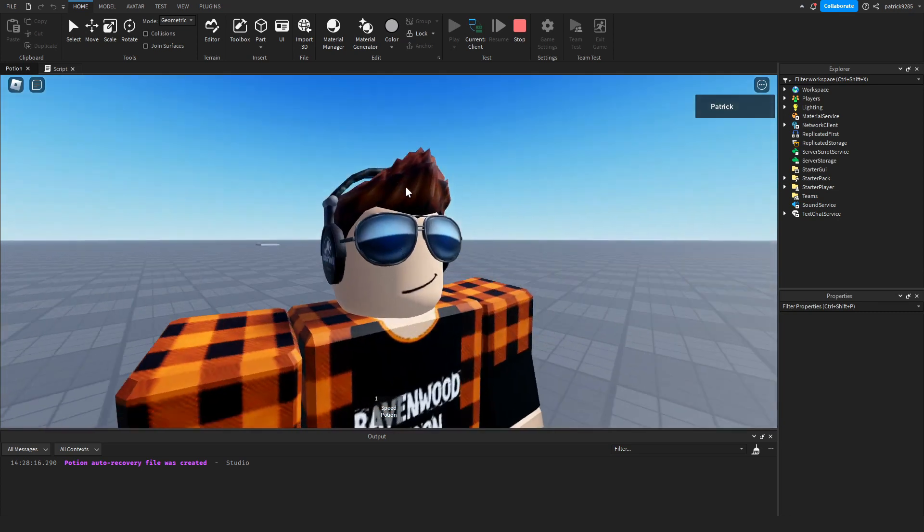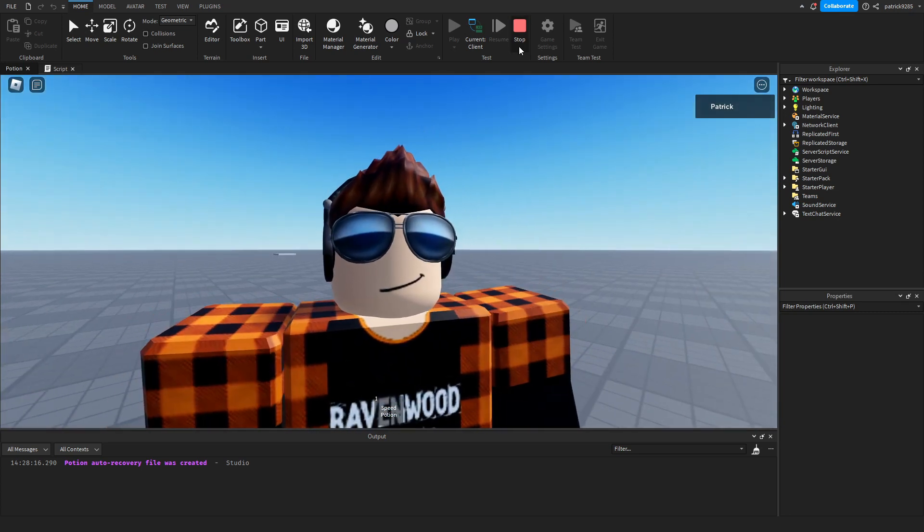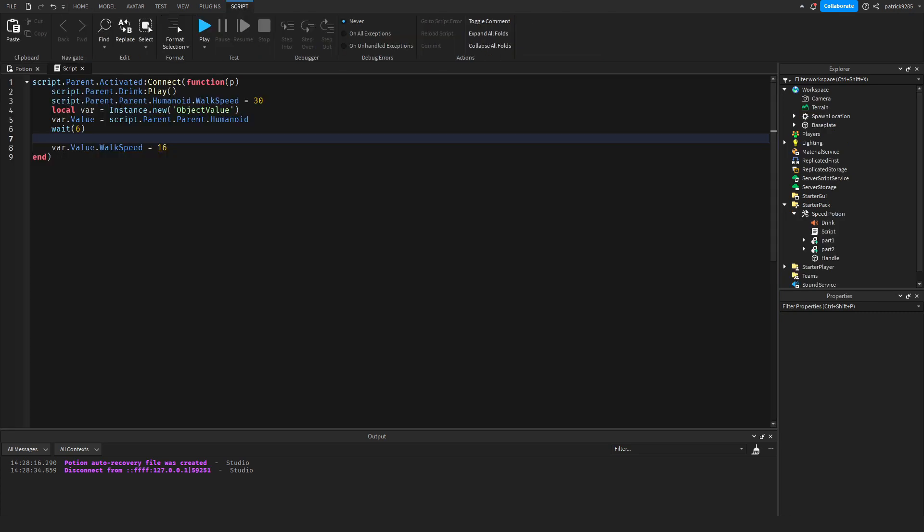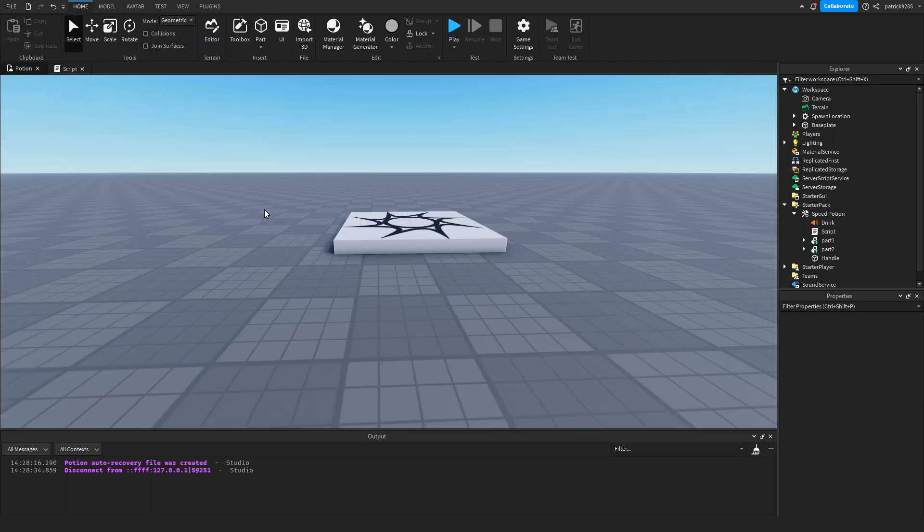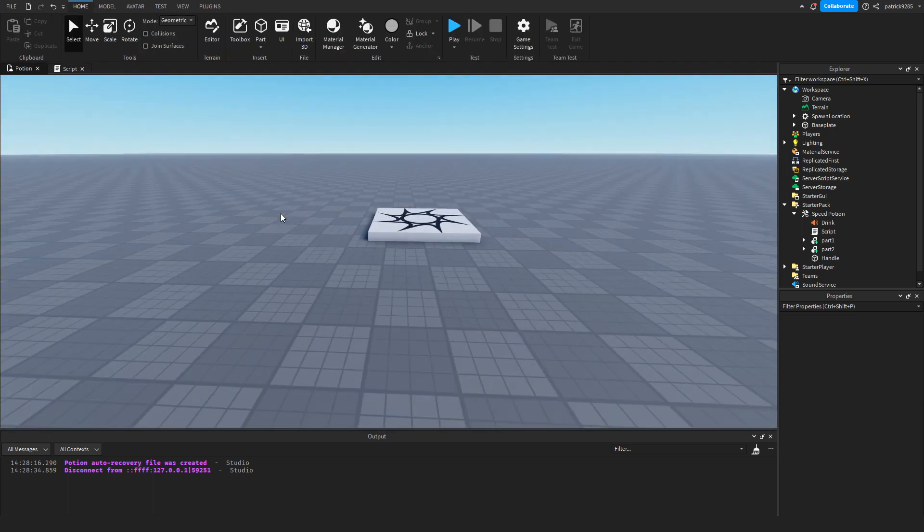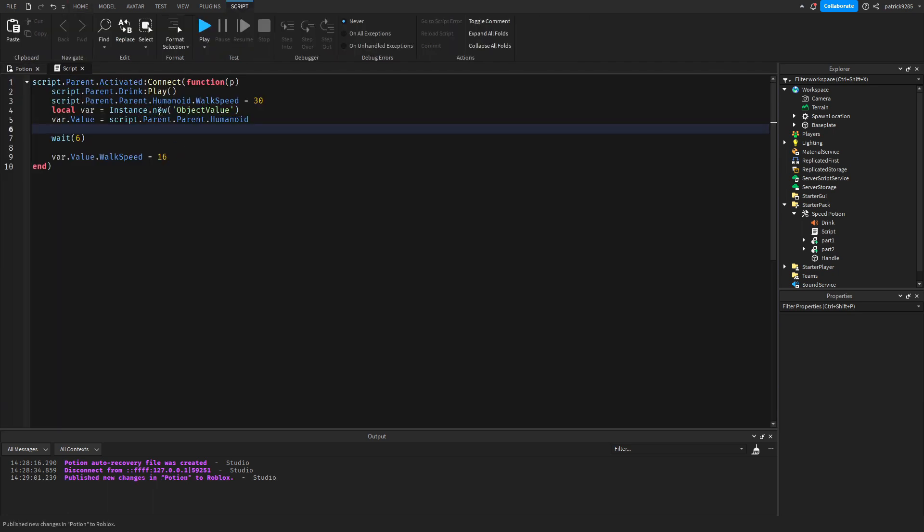The potion cooled off. Here we can also add an animation to play or some side effects to show the player that they're under the effect of the potion, to make gameplay look more realistic and interesting. But we'll keep that for the next video.